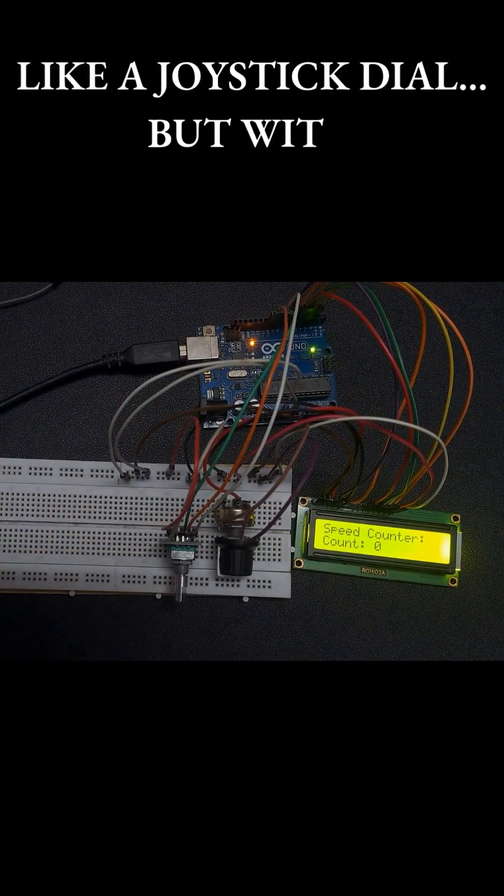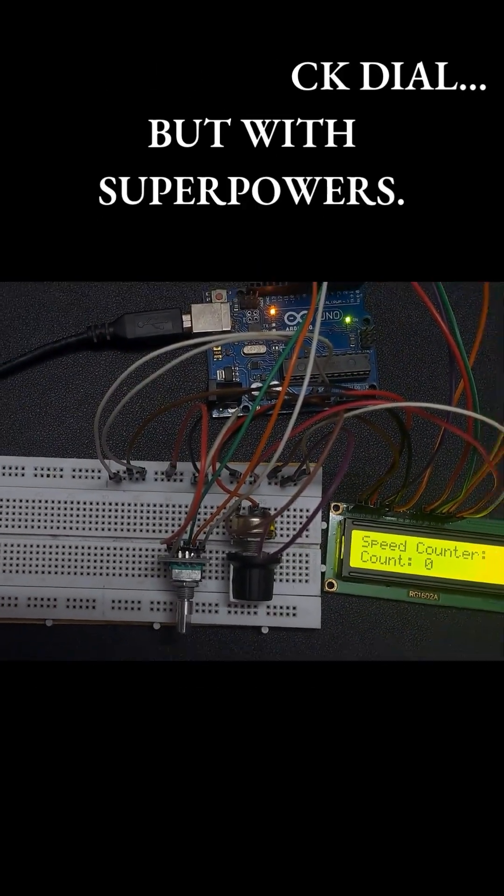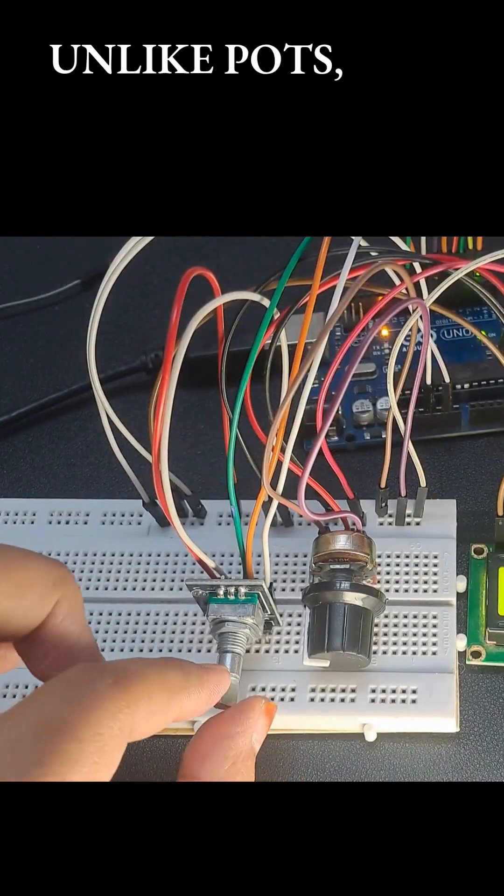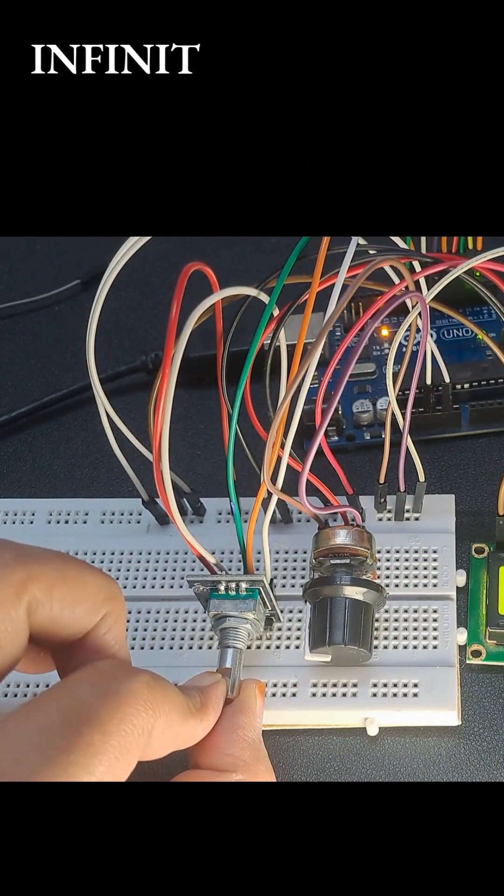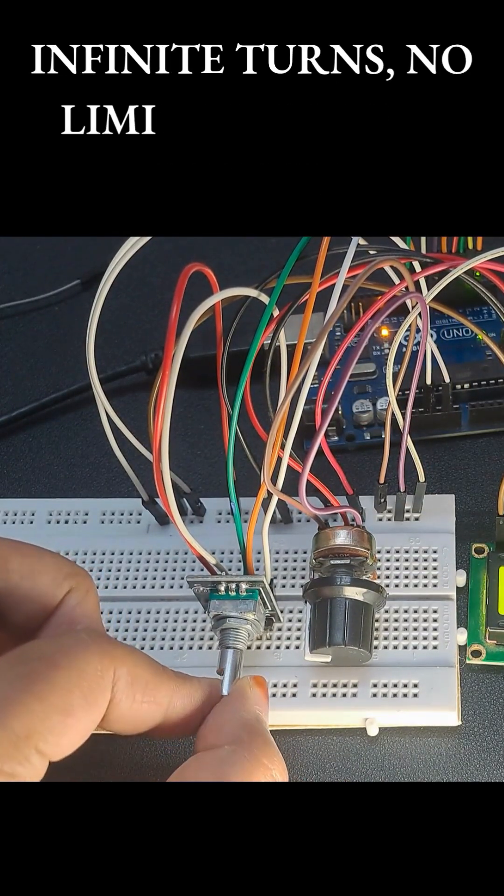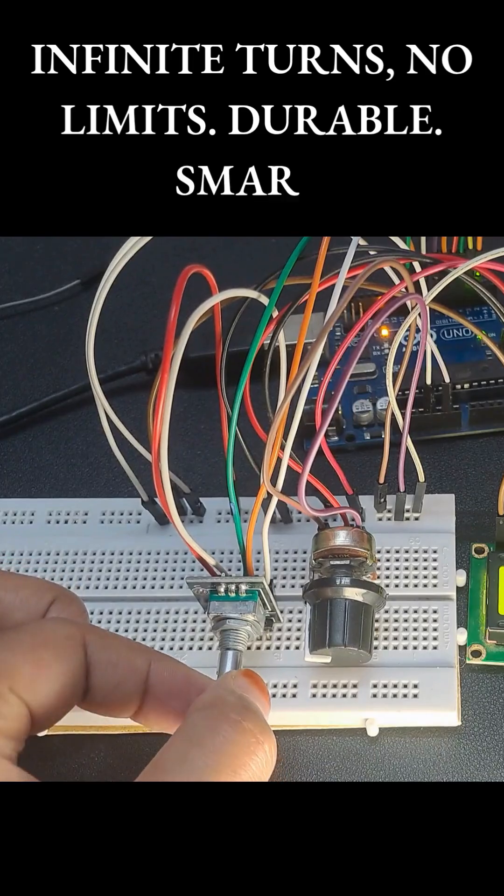Like a joystick dial with superpowers. Unlike pots, this thing spins forever. Infinite turns, no limits.